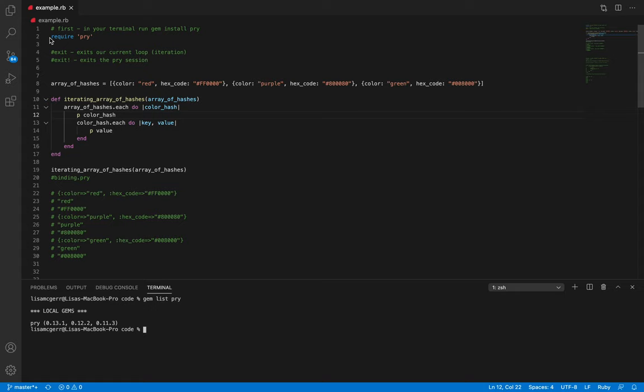Pry is a really great debugging tool. We can insert binding.pry into our code to test variables. Today I'm going to use it to show how we can iterate through an array of hashes using the each enumerable, and show how that iteration actually looks. Sometimes working with a larger nested data structure it's a little difficult to understand how that iteration may look — I'm hoping this provides more clarity, as well as help us find the values of our color hash key and value.